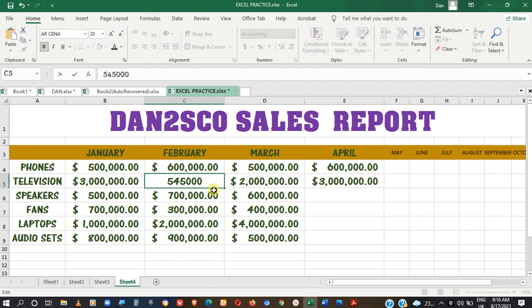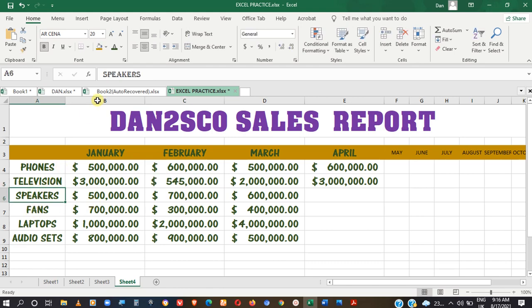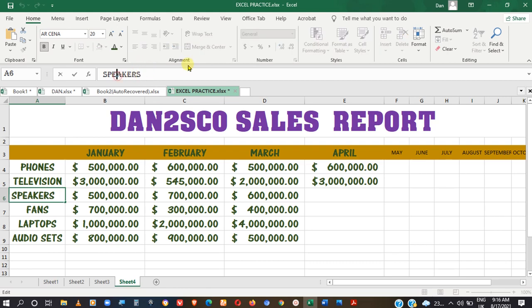The second way is to simply click on the cell and then come to the Formula Bar and edit it there. You could delete, backspace, or add to it as much as you want. That is the second way in which you can edit a cell in Excel.